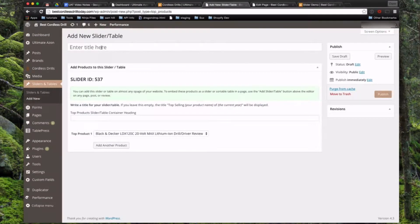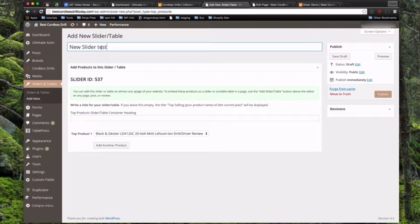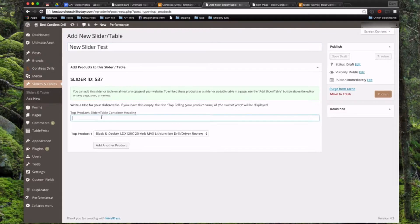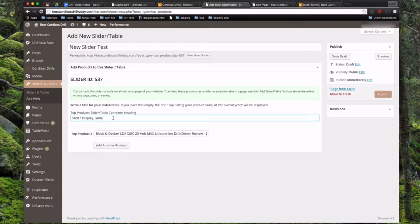Now in your typical title field right here, this is just going to display on the back end and it's for your own management. So we're just going to put in new slider test. It gives you a slider ID for quick reference in case you learn the short code and just want to type them in quickly yourself later. Then we're going to come down here and this is the title that's going to display for your slider table. So we're going to set this to slider display table so we can see that on the front end.